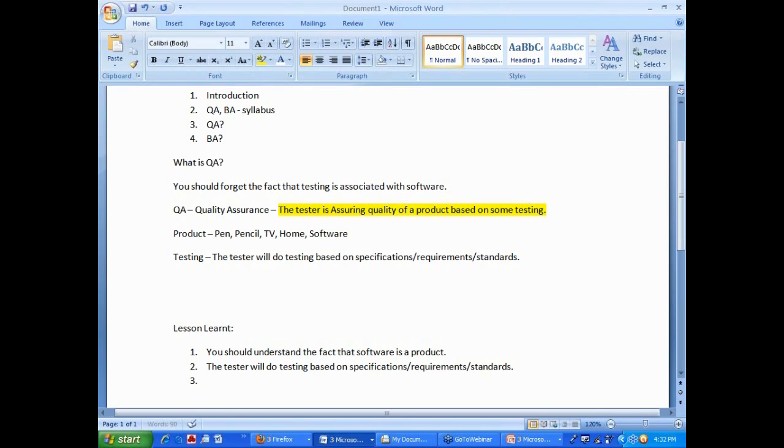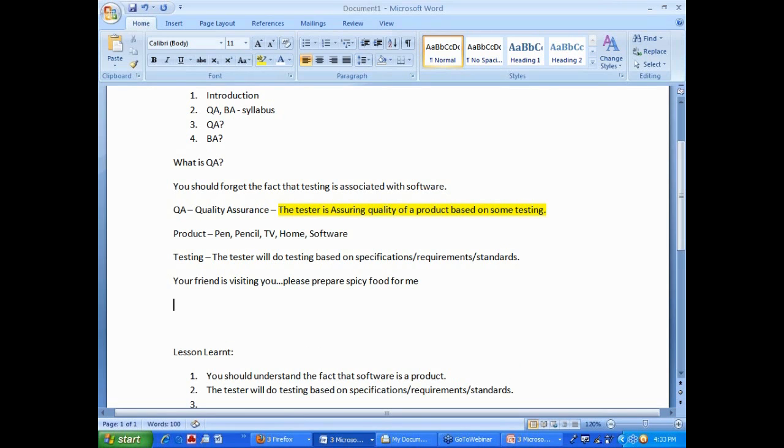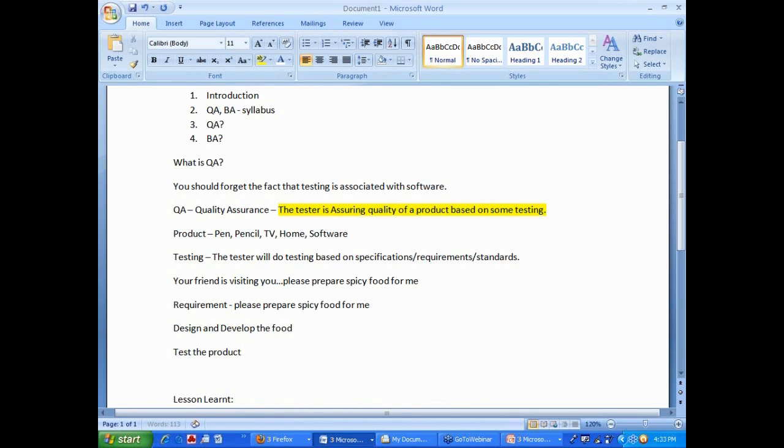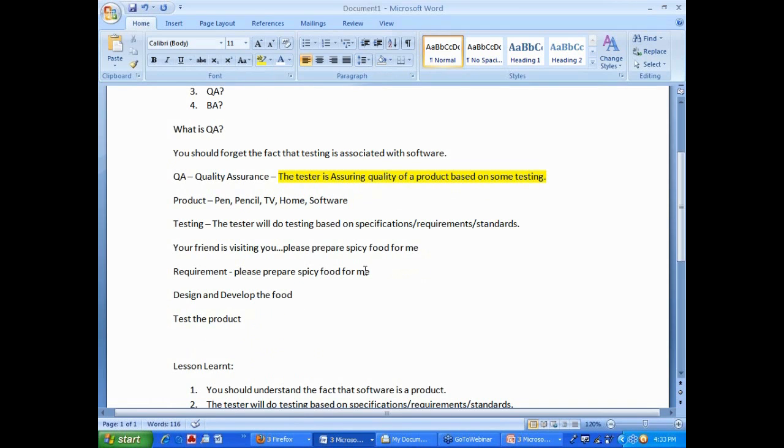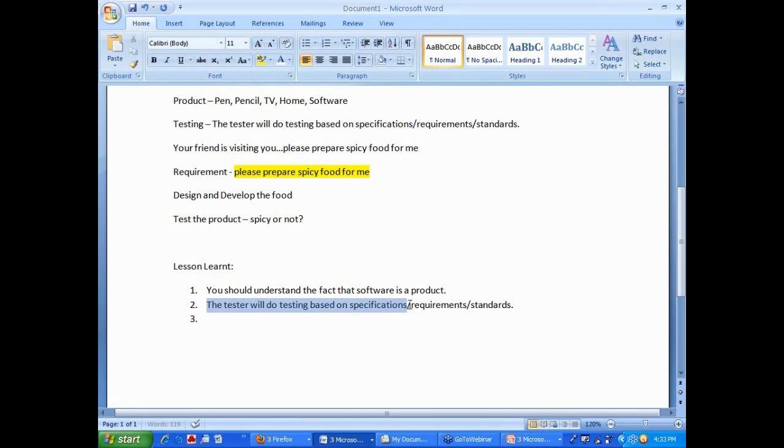Let us say your friend is visiting you. Close friend, known her since you are a child. Friend is visiting you. She or he is saying, hey, please prepare spicy food for me. That is a requirement. That is your friend's requirement. You prepare the food. You design and develop the product. Then you test the product. When you test the product, you will be testing how spicy it is, right? Why? Because that is what the requirement tells you. The requirement is telling you that it has to be spicy. When you test the product, you will be testing whether it is spicy or not. That is why I said the tester will do testing based on specifications or requirements or standards.